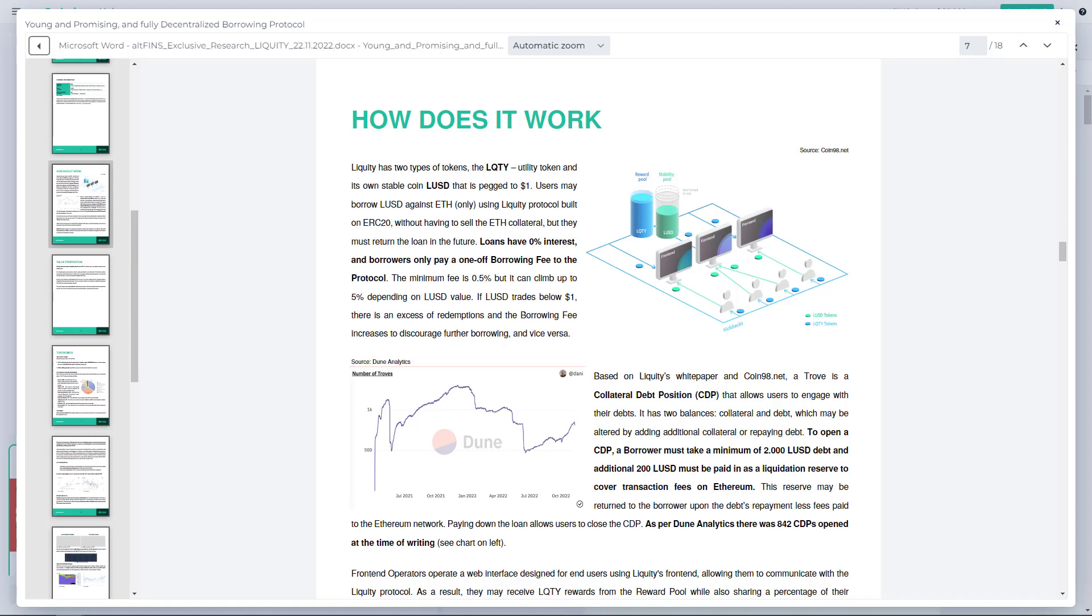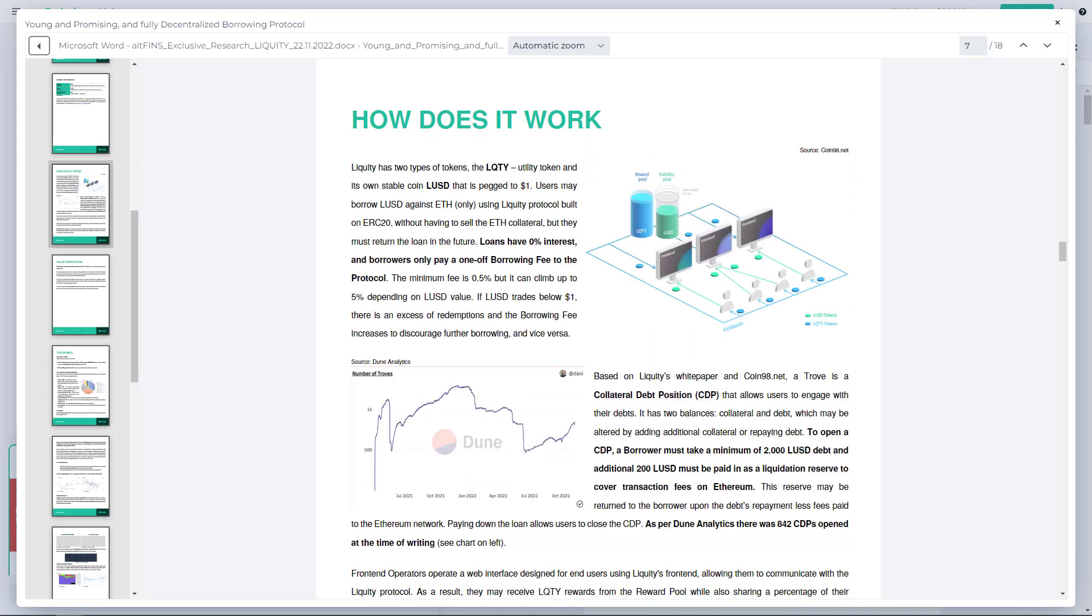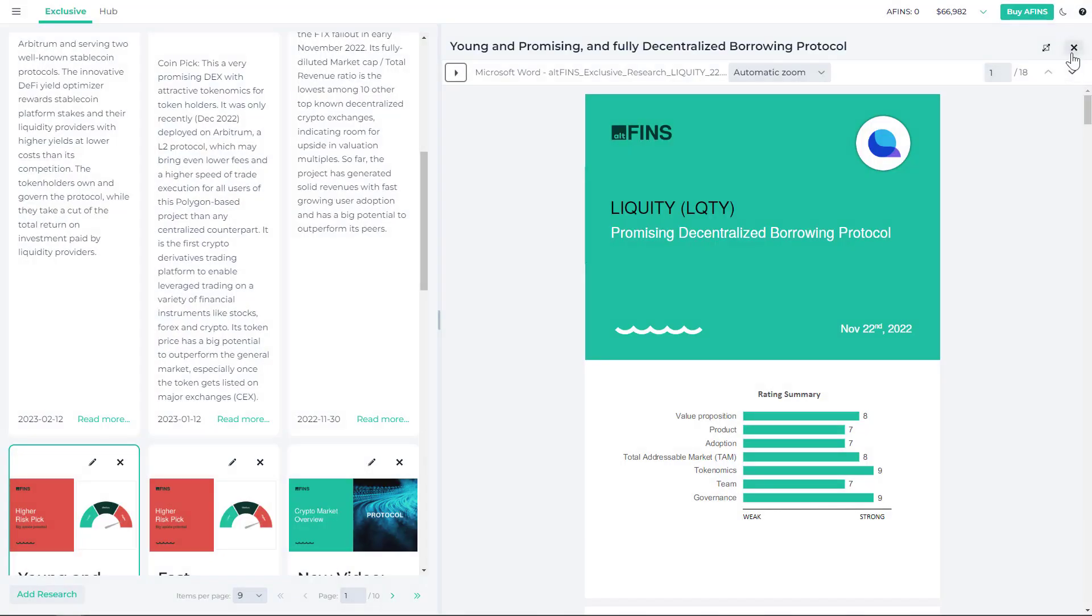So that's very cheap essentially for the borrower. Secondly, it's more capital efficient because it only needs 110% collateral. So the borrower is able to leverage their position, their ETH deposit, far more than some of the other popular lending protocols like MakerDAO and others who often require over-collateralization of above 150%. Now in terms of tokenomics, Liquity token holders get to keep all the fees that the platform charges.